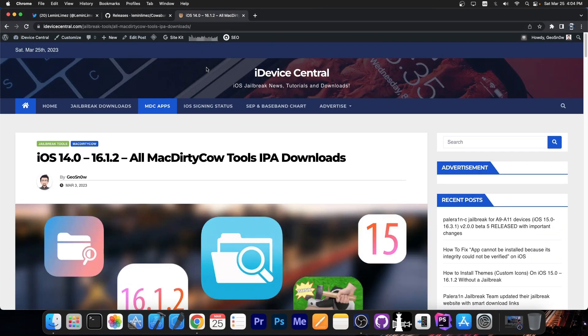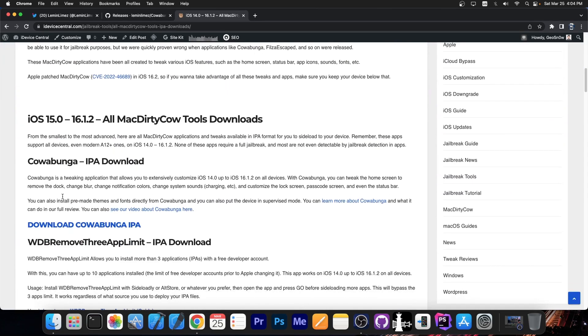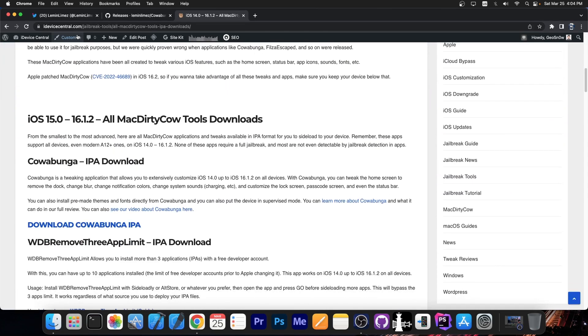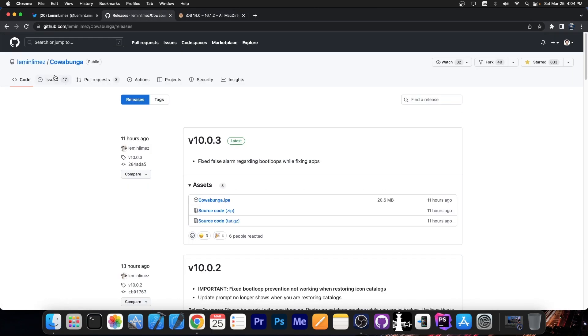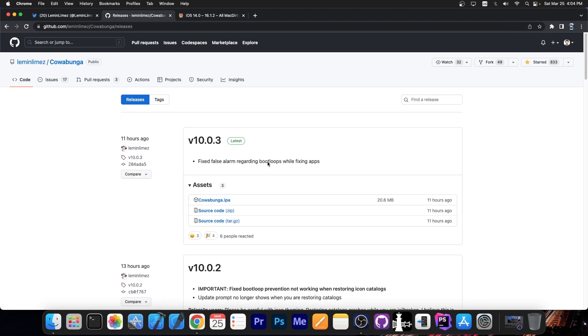And it's available here on iReviceCentral.com. You press MDC Apps, which MDC stands for Mach30Cow, and you can also get Cowabunga. Cowabunga can also be found on GitHub, it's completely open source. Here on the releases tab, you can find the version 10.0.3.